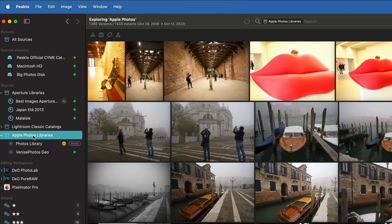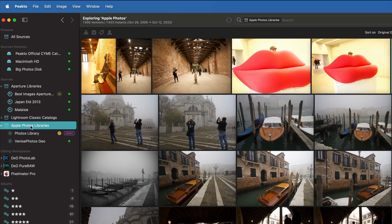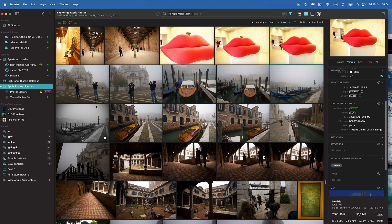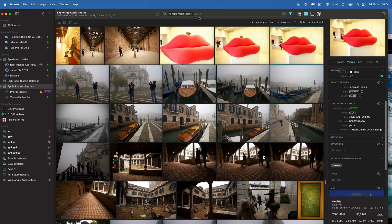Maybe you have a number of them because you use Apple Photos for projects or for different types of organization and you can view them all together. Of course the search is going to run across all those libraries once you select that node on the left.